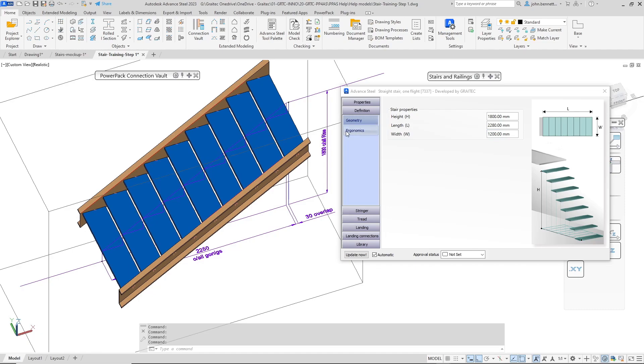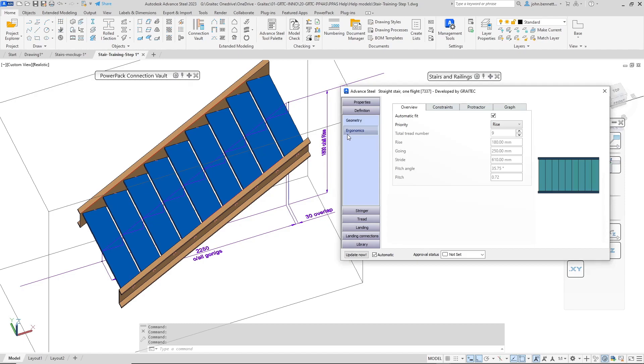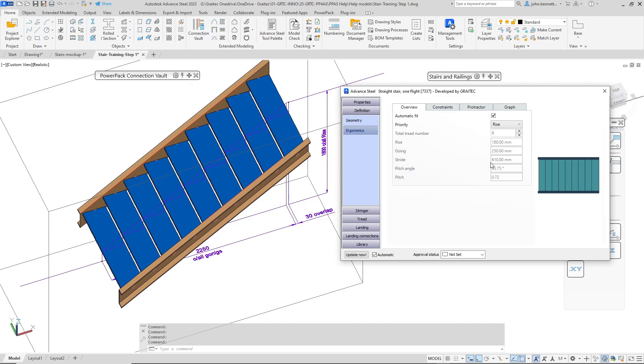Next I would just come and check the ergonomics tab here and I'm looking for a rise of 180 and a going of 250 which has been achieved and a stride measurement of 610. That is done automatically. If it doesn't come in automatically you can uncheck that and you can adjust the number of treads if you so wish to achieve what you require.